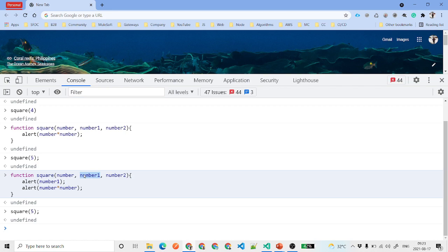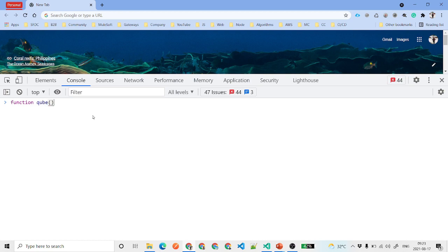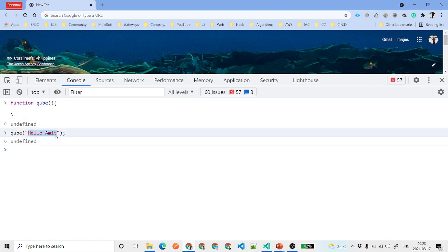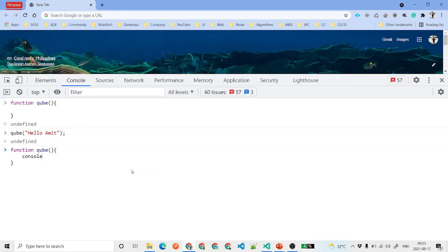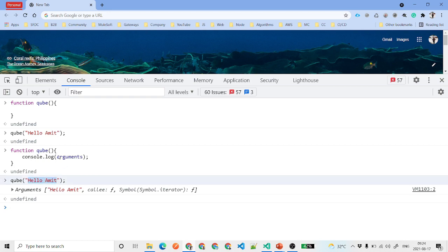There's another concept: suppose you declare a function that accepts no parameters — like a cube function — but you still want to know what parameters were passed to it. Inside the function, you can use console.log(arguments). The arguments object is a JavaScript predefined, inbuilt feature that captures all parameters passed to a function.